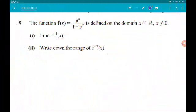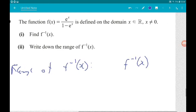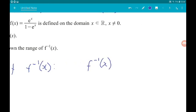Part two, for one mark, wants us to write down the range of f inverse. The range of an inverse function is the domain of the original function. So the range of f⁻¹ is x ≠ 0.